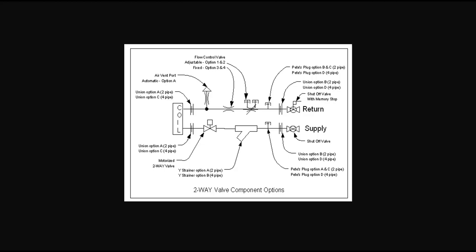Over the coming weeks, we'll go over different components one at a time. But for today, I wanted to discuss the strainer. The strainer you can kind of see on the supply line down at the bottom.